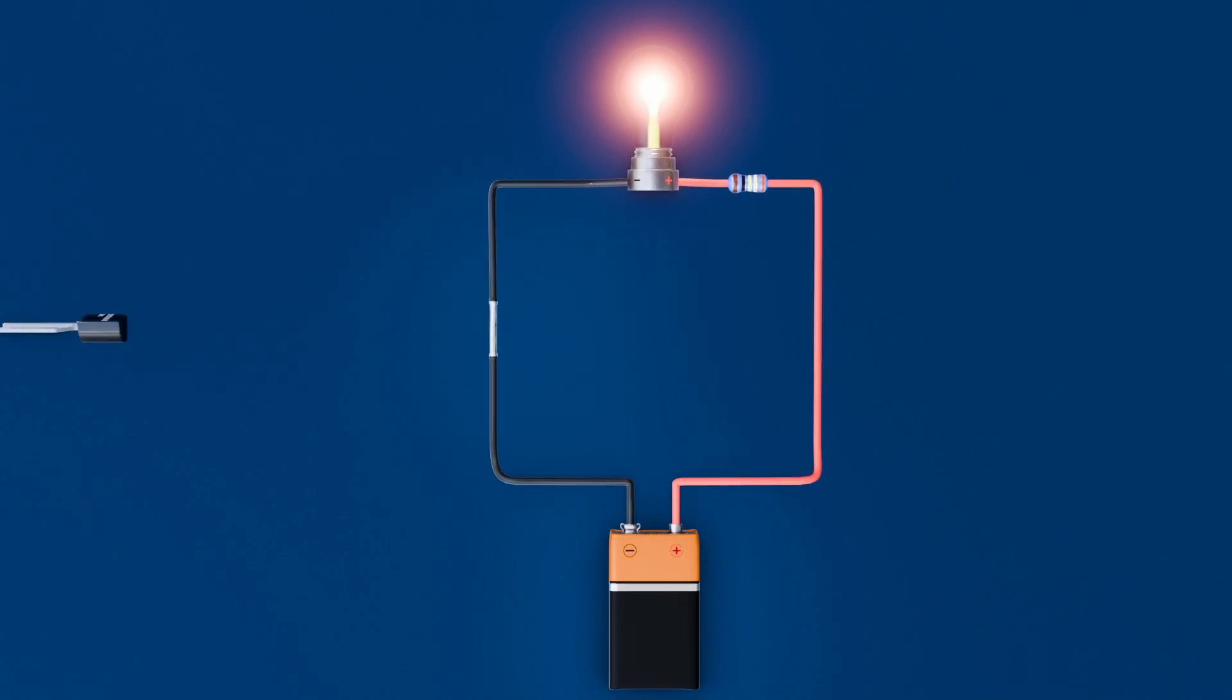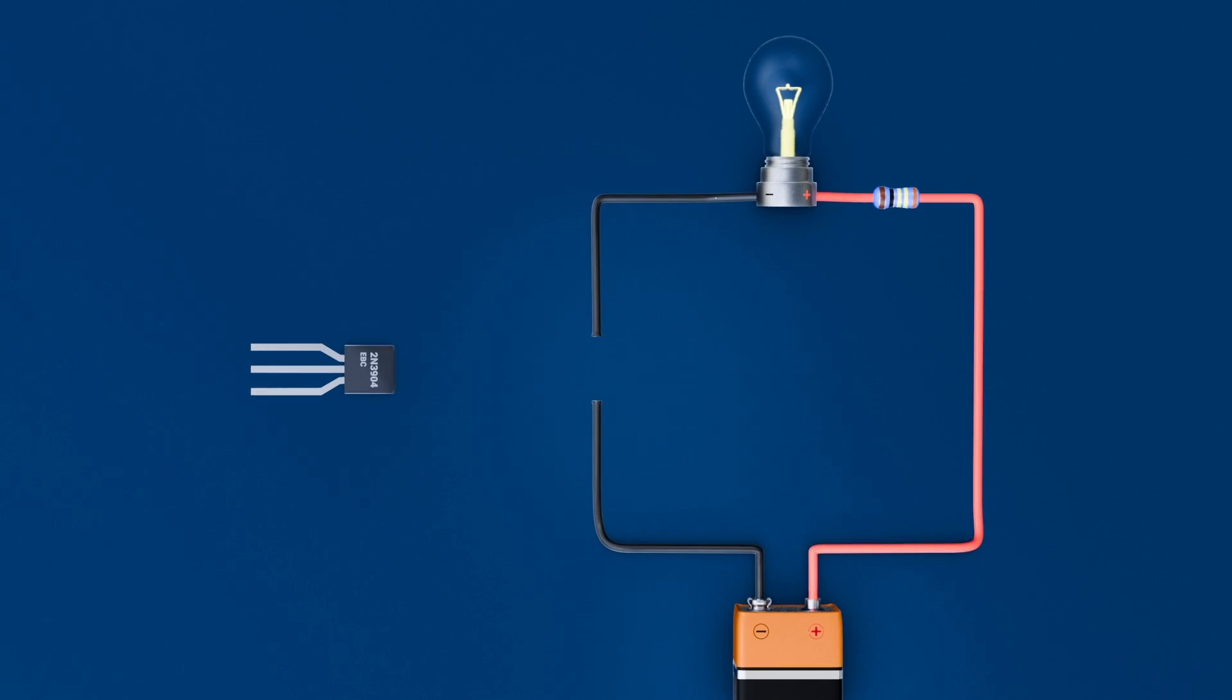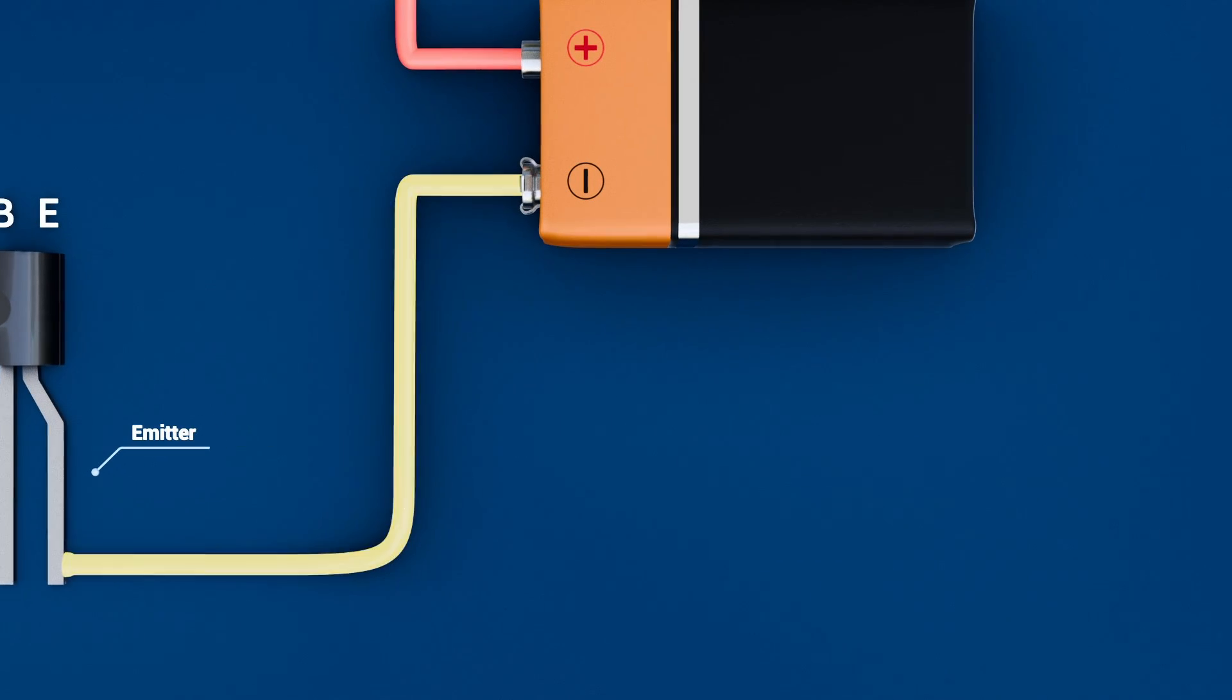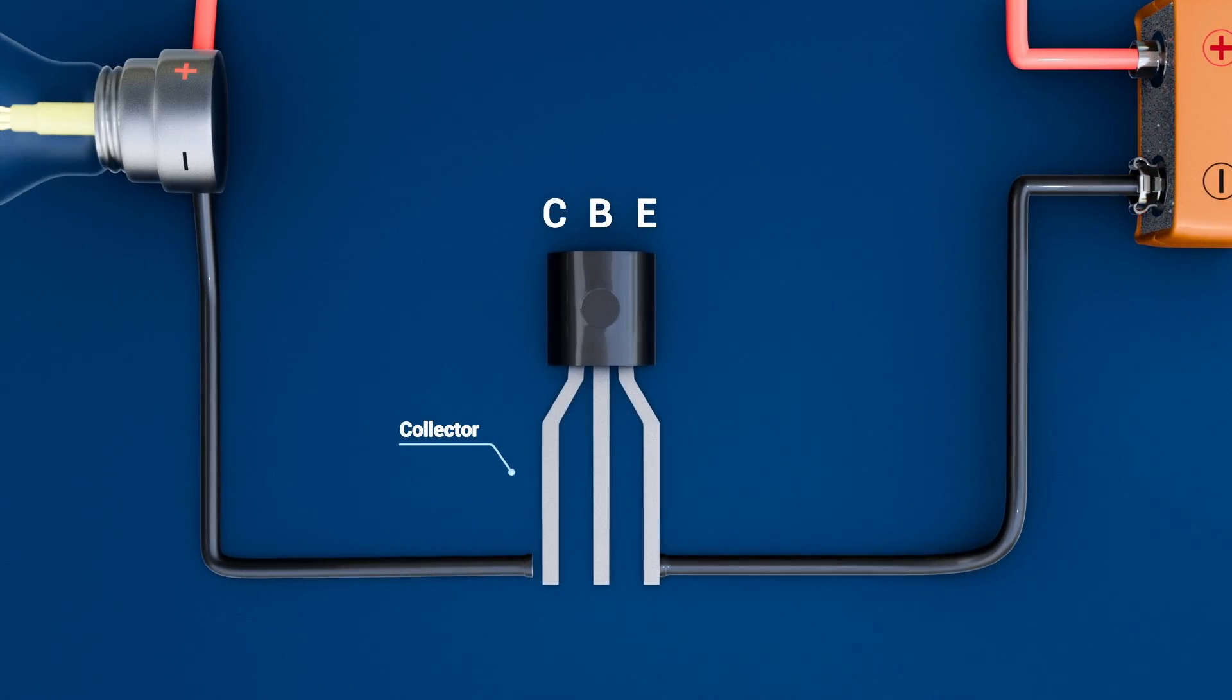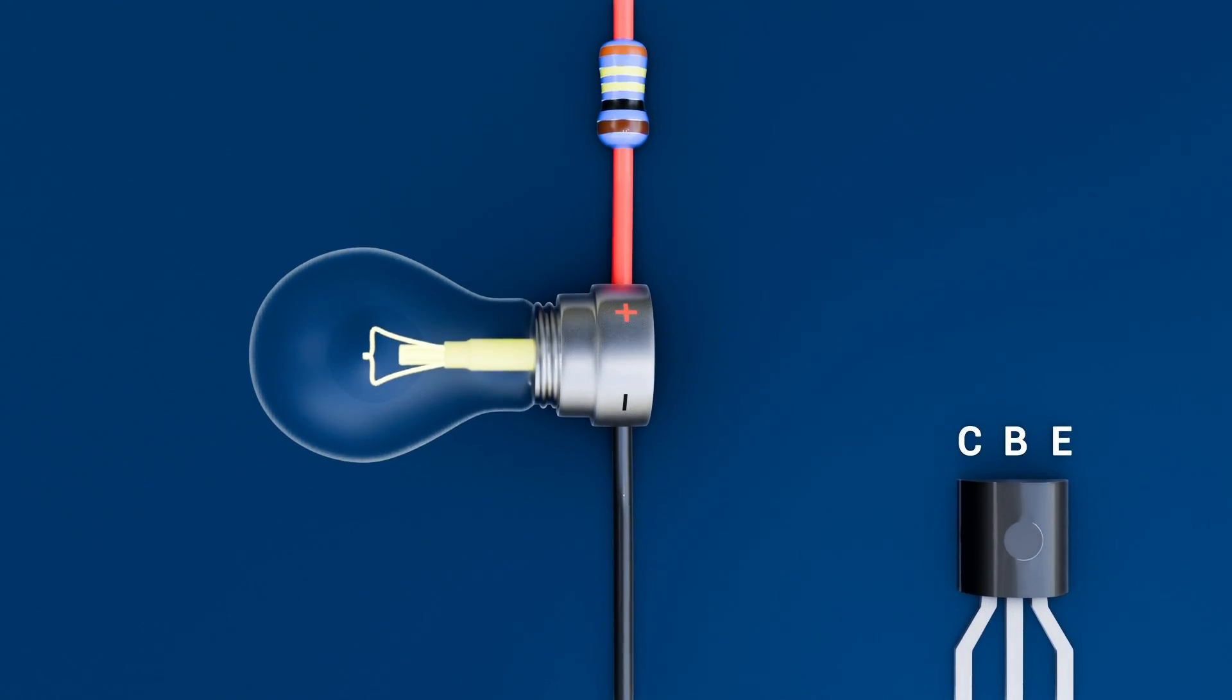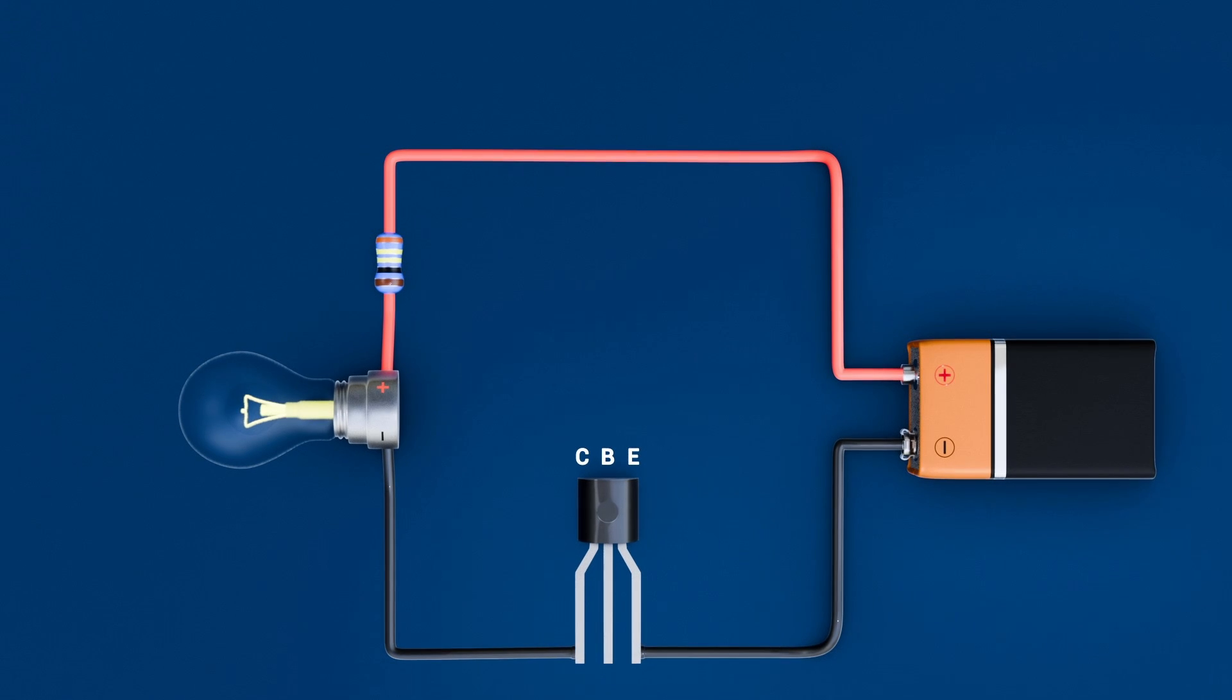That's where the BJT transistor comes in. Imagine swapping out that old mechanical switch for an NPN transistor in a low-side configuration. First, tie the transistor's emitter to the battery's negative terminal, our ground, and connect its collector to the bulb's negative lead, while the bulb's positive lead stays on the battery's positive terminal.